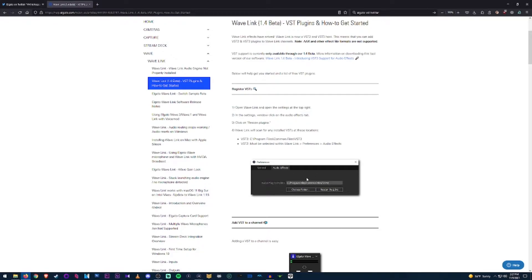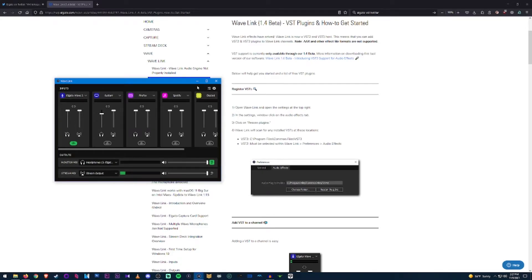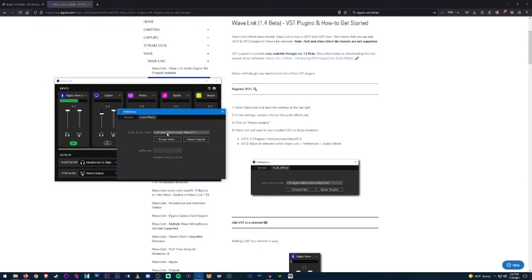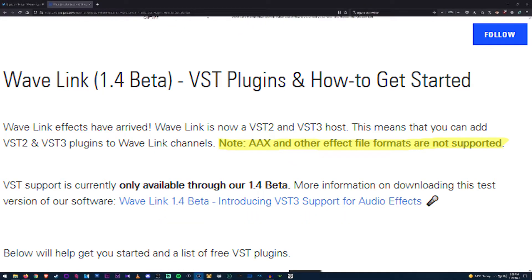To get VSTs working, go to Settings in the Wave Link program, then go to the Audio Effects tab. There's a plugin folder shown there — I just follow the default instructions so I know where it is. There are VST2s and VST3s; I believe this supports both, though there's a catch with VST3s where a certain type won't work.